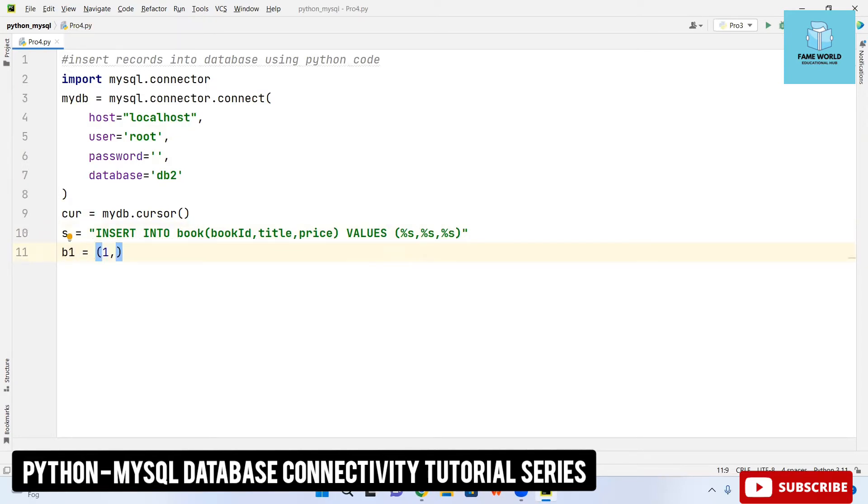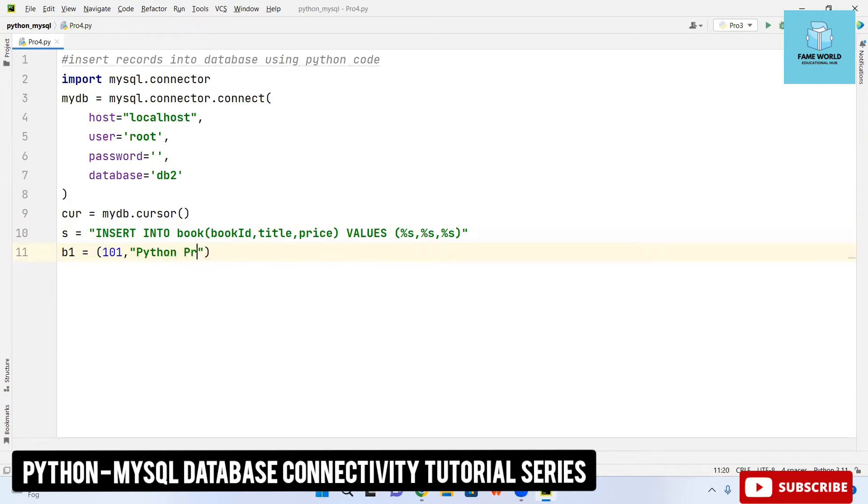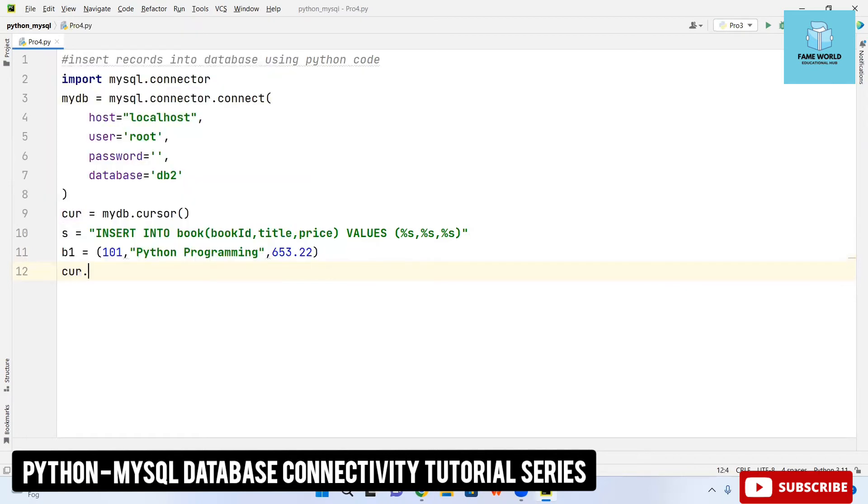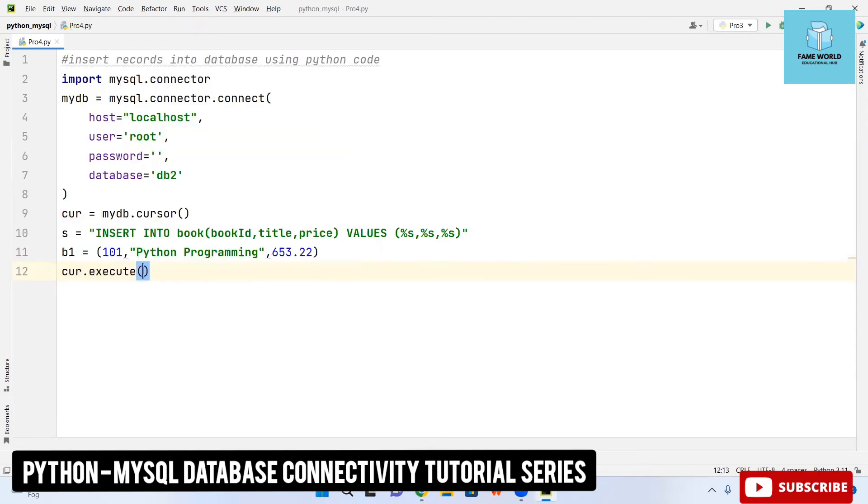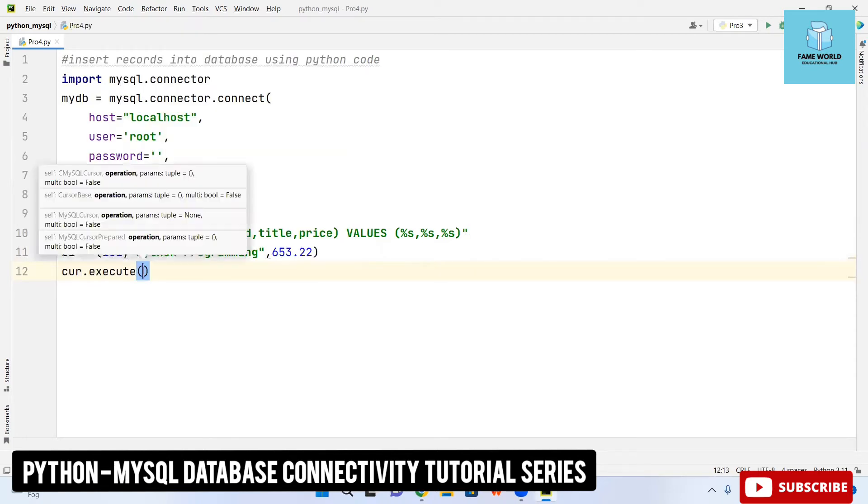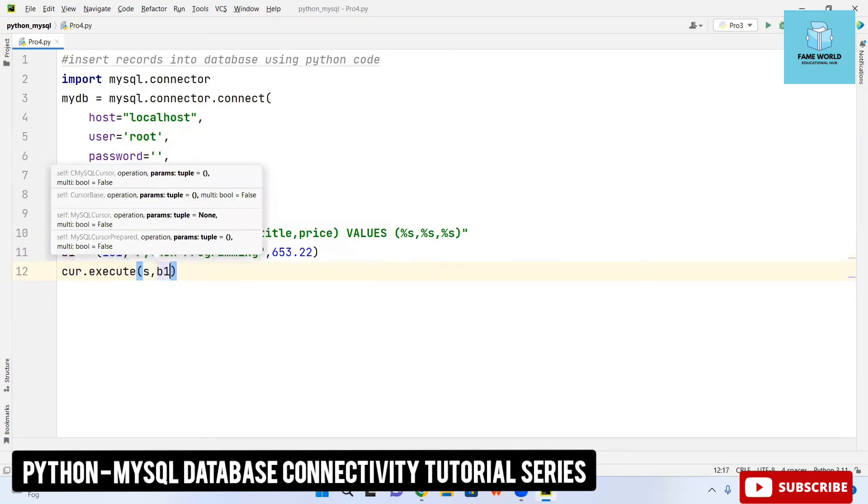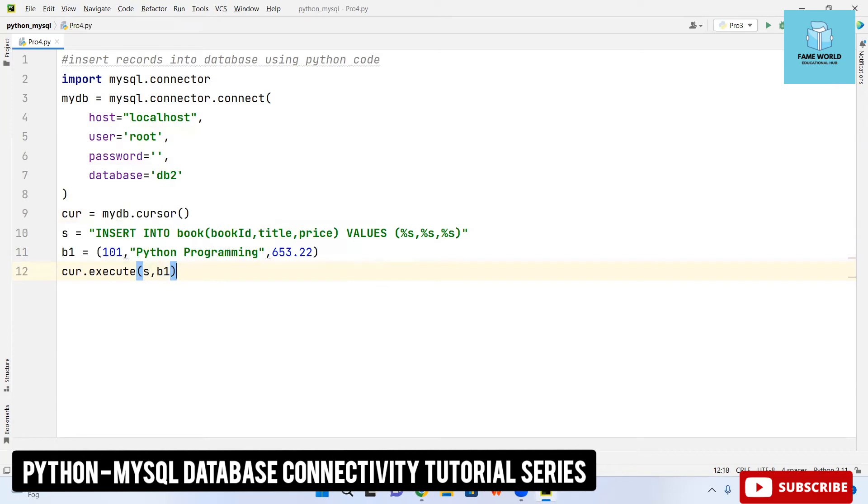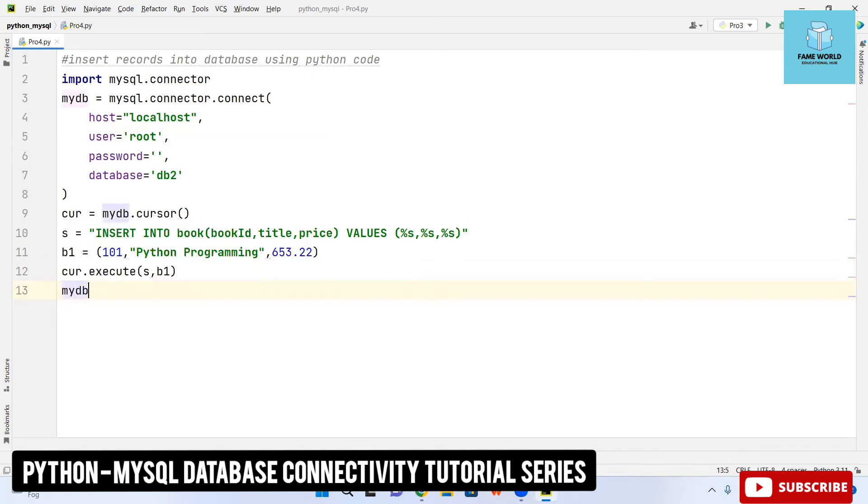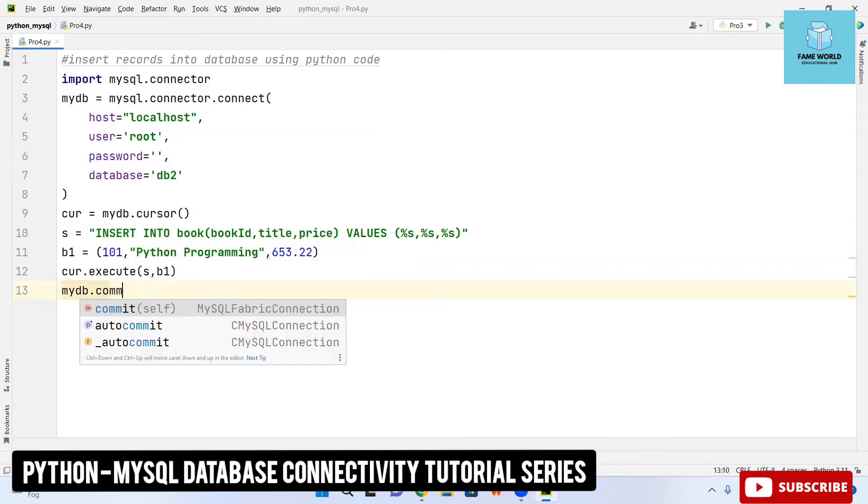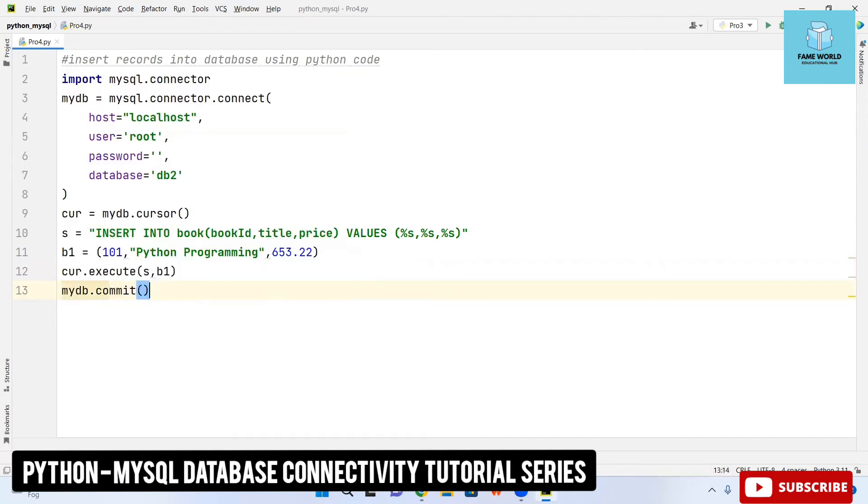This is the first way that how I am giving the insertion. I am taking the id 101 and the name of the book I am taking python programming, then the price. Now I am taking cursor.execute so here I am passing s and b1 both because b1 is holding the values and s is the query of insert. Then you have to go for commit command.